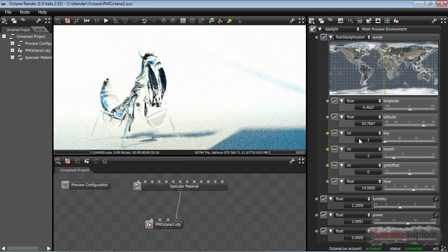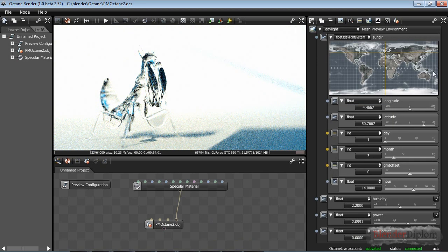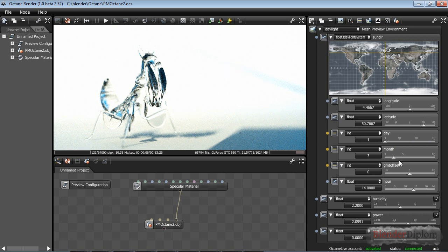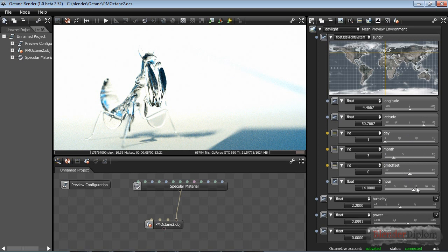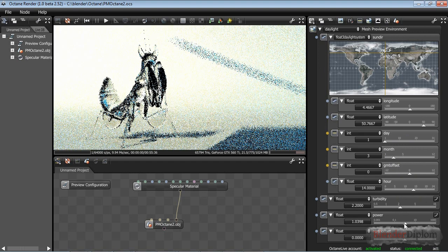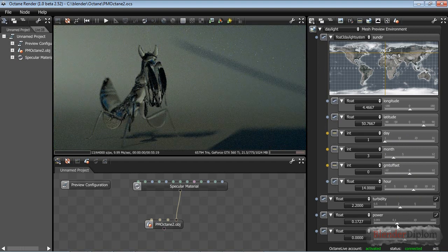Let's change this to a daylight environment, and this daylight environment is quite cool. You can pick any place on Earth, you can change the month, the day, the GMT offset and the hour of the day. GMT offset is time zone. This is automatically checked Berlin, and I can of course also decrease the power because this is quite bright.